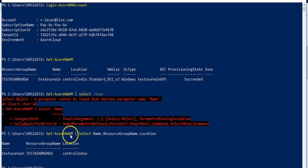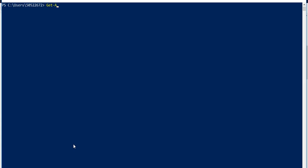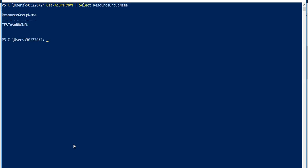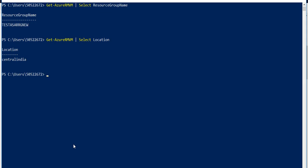So let's say I only want to get Get-AzureRM, clear the screen, Get-AzureRMVM pipeline select, select resource group name. So now it will only give me the resource group of that VM and if I select location it only give me the location. So that is how I can use the PowerShell cmdlets to query the Azure.